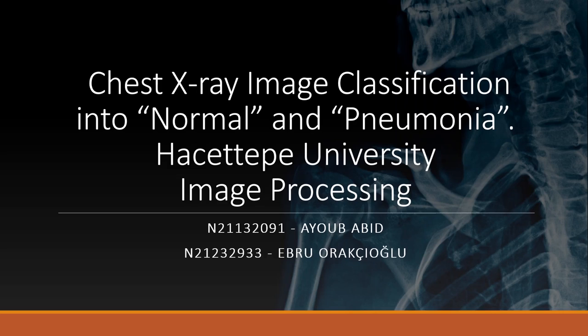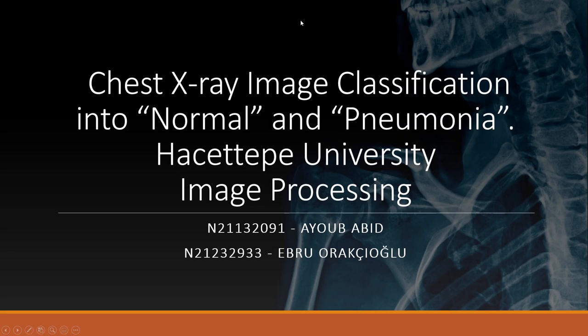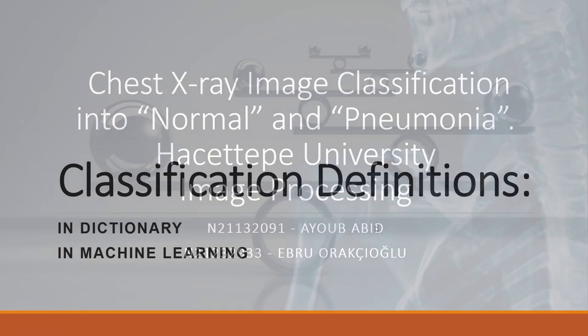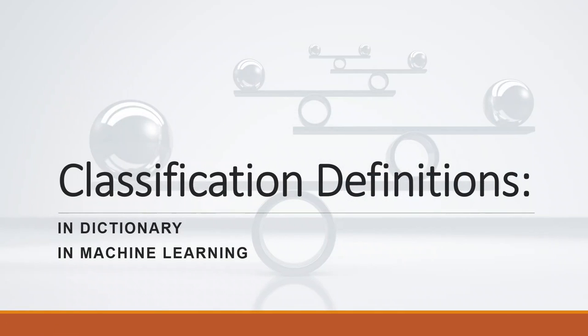Hello everyone, today we will be discussing our project. Our project's title is Chest X-ray Image Classification into Normal and Pneumonia Classes. It's done by me and my colleague Abel Orakcioglu Mia Youbapid. Now let's go to the details.